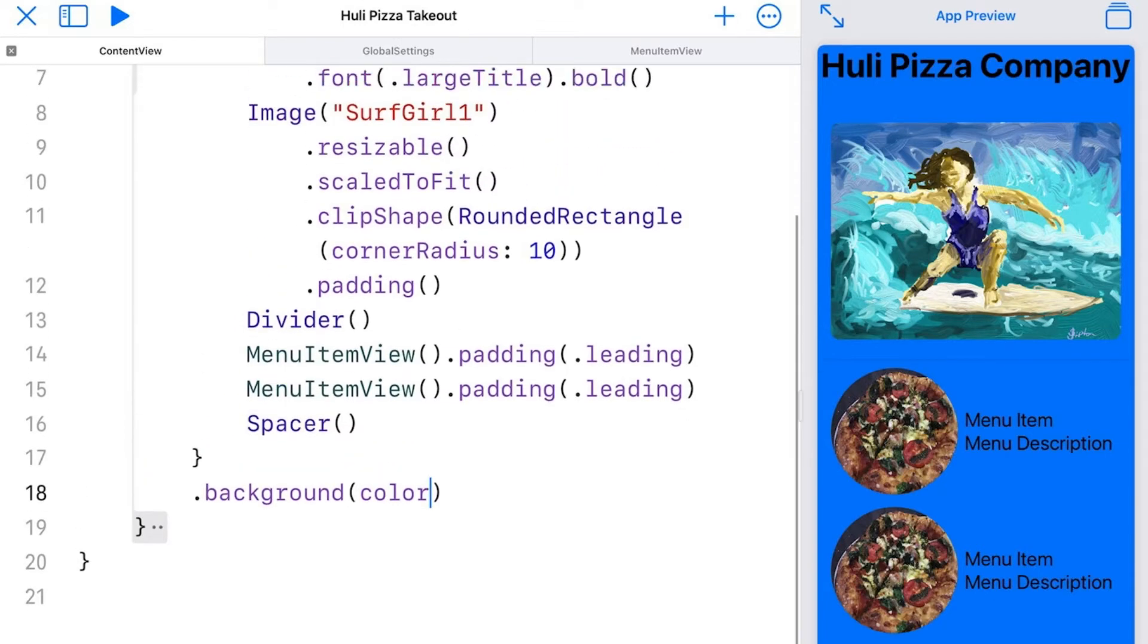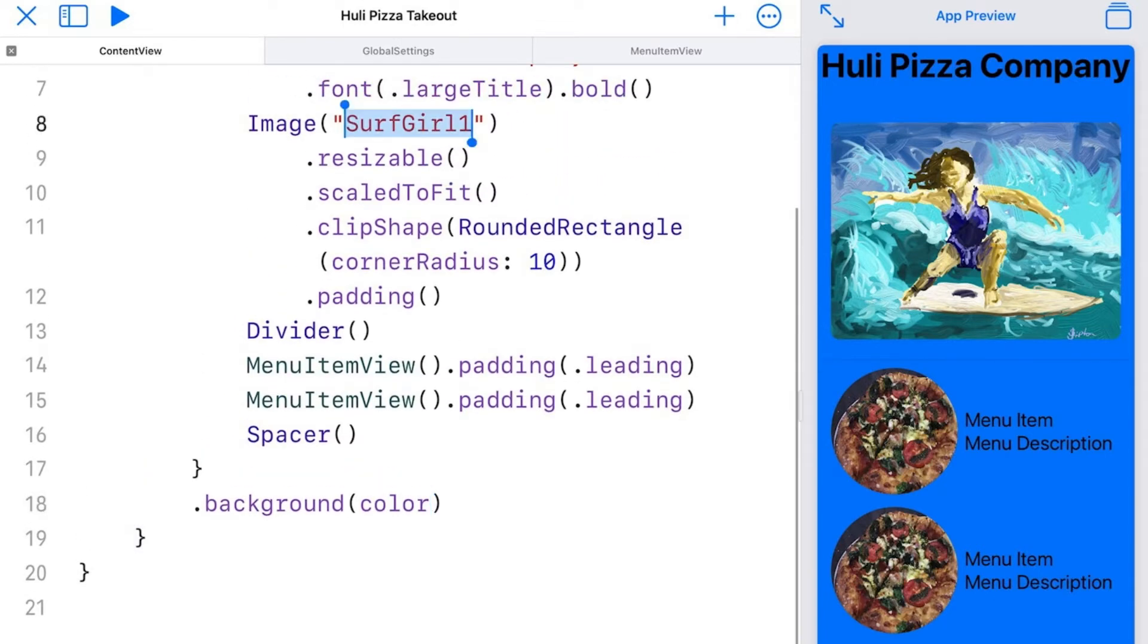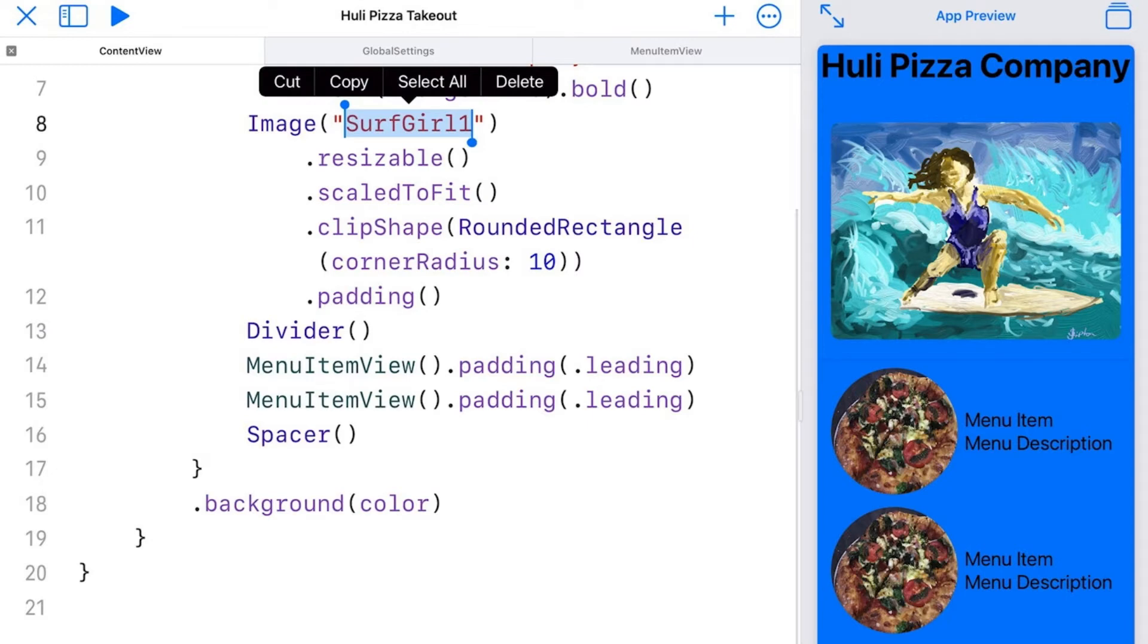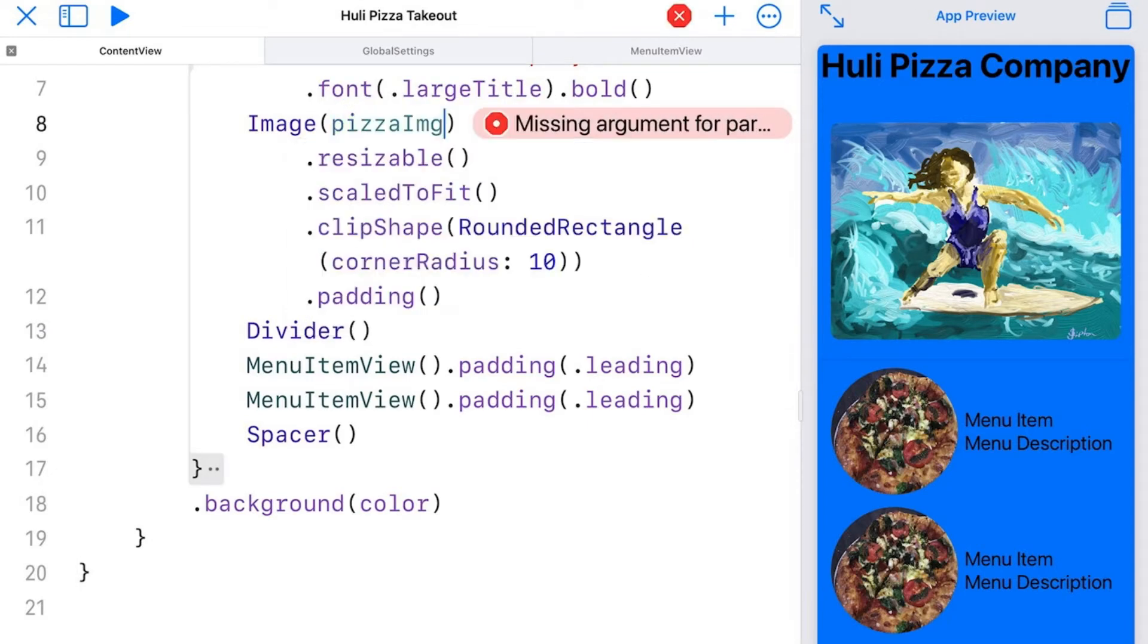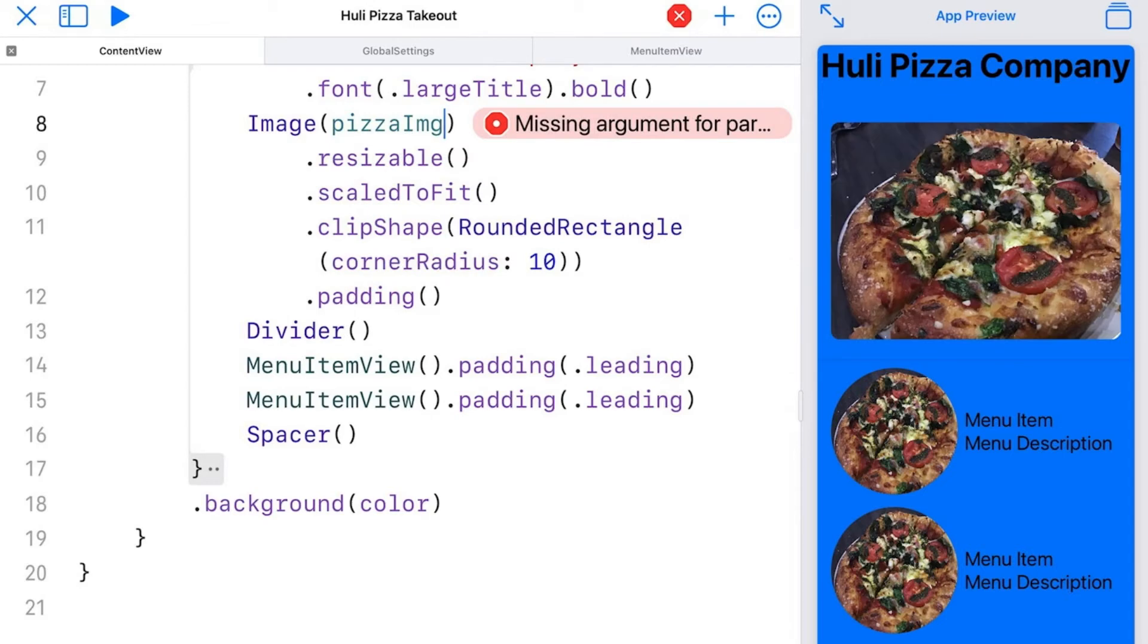And I can do the same thing with the banner image. So if I go a little up here, instead of using the literal, I can change this to pizza image if I wanted to. And that changes the image and gets me a very different looking app than what I had originally started with.